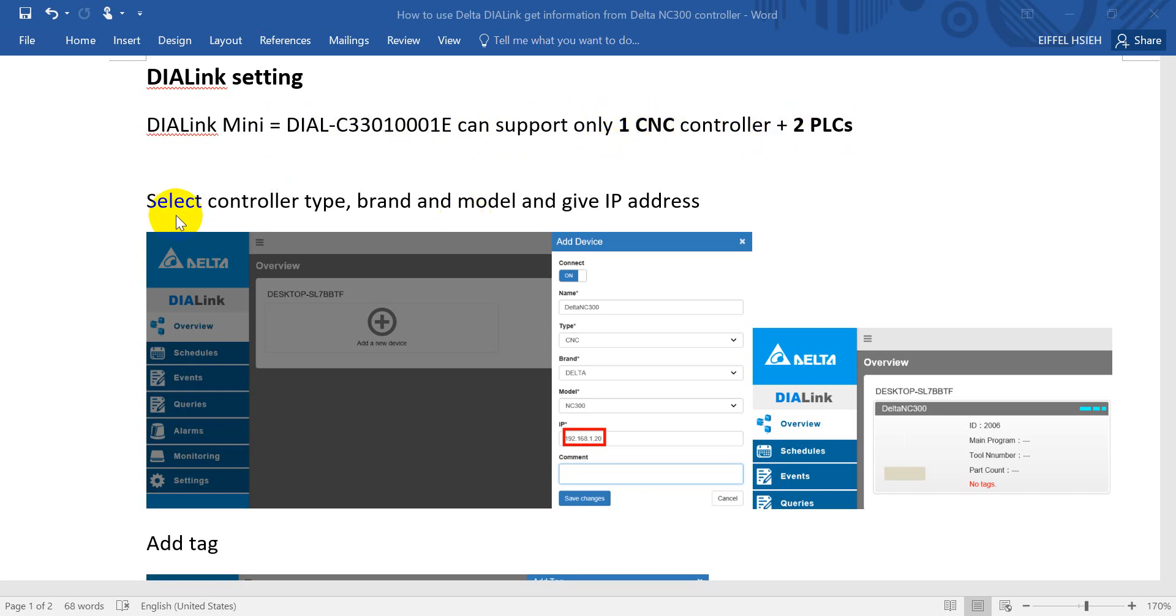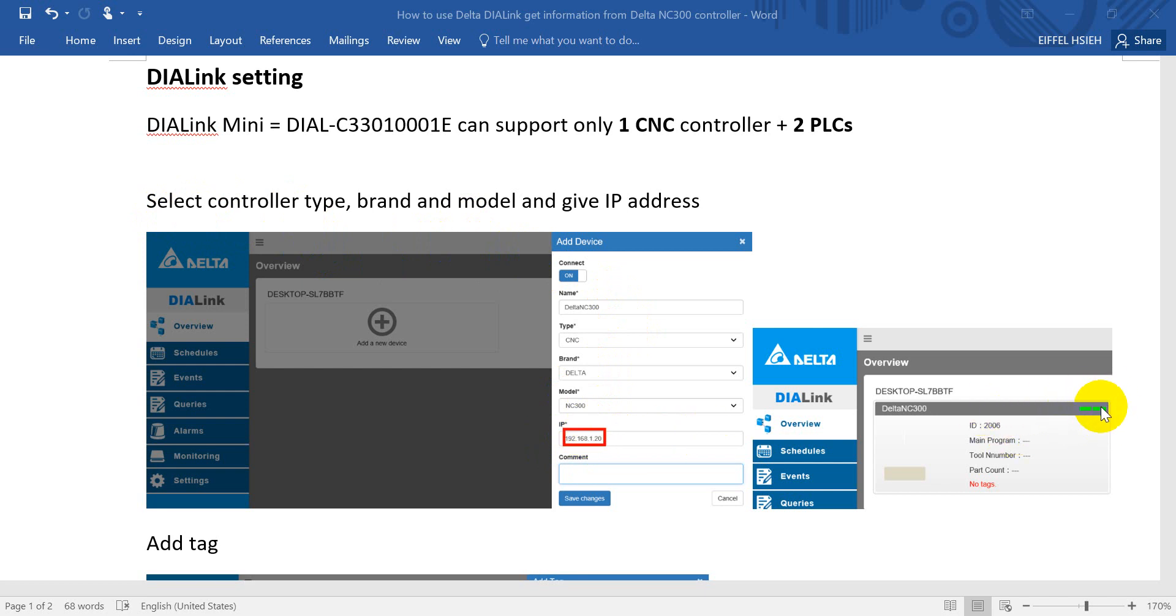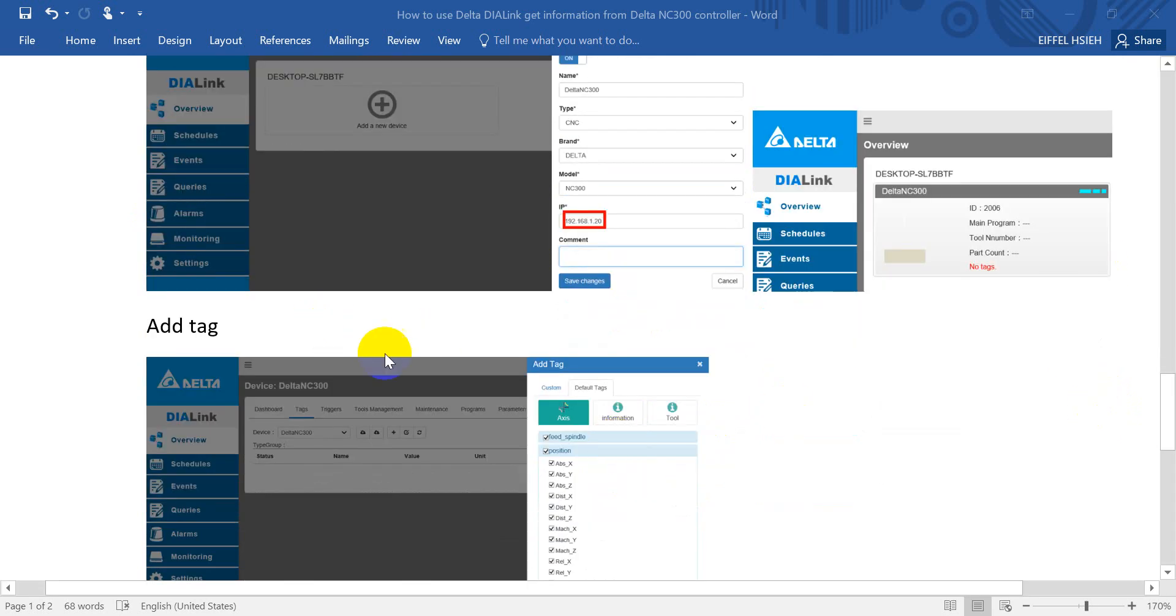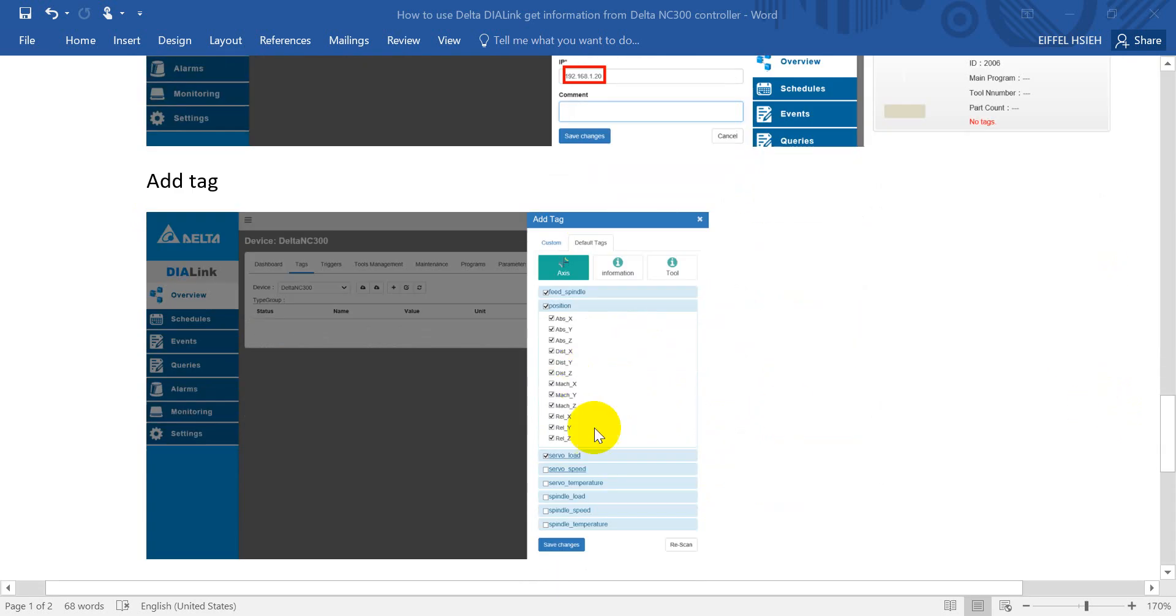We just select the controller type, brand, and model, and then give the IP address. Then we can check the connection status from this blue indicator. After that we can add the tag.